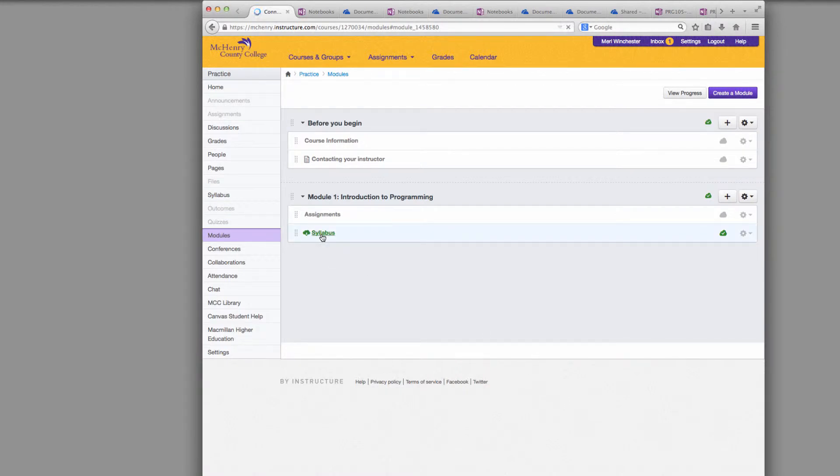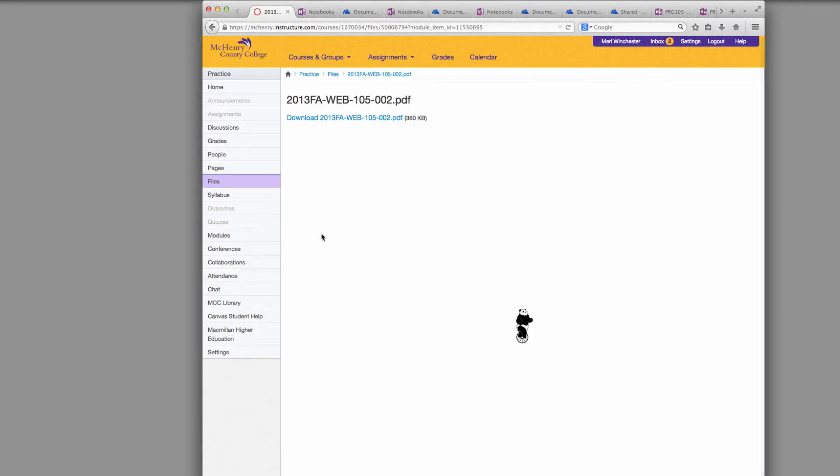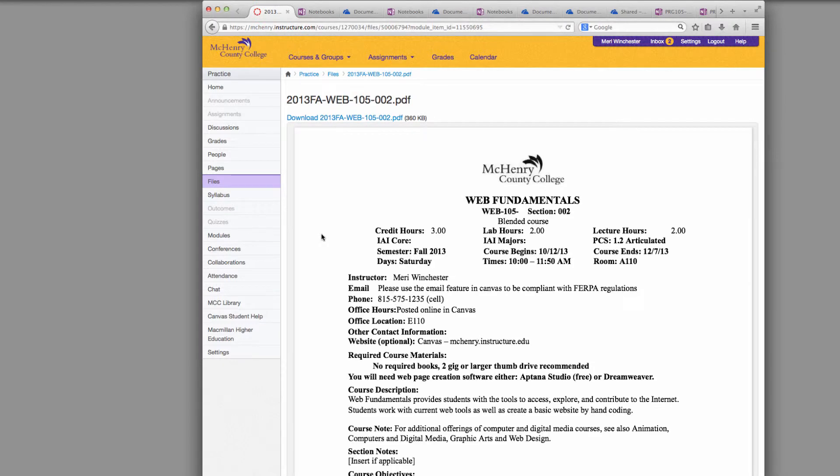Depending on the file type, it will either offer to open it in the page or download it. But PDF files are usually pretty good and they will typically open fairly quickly.